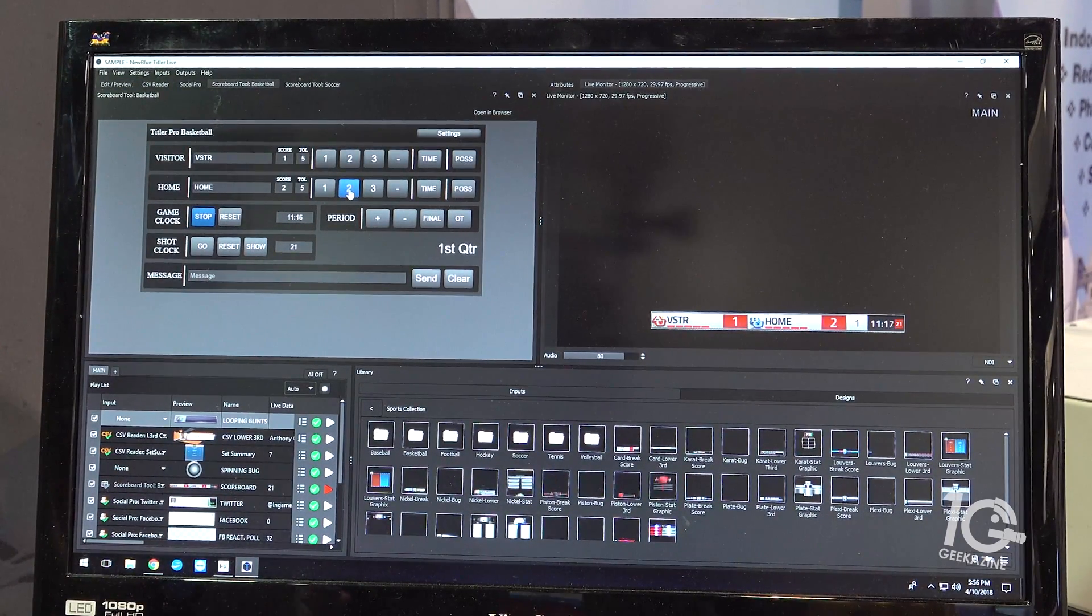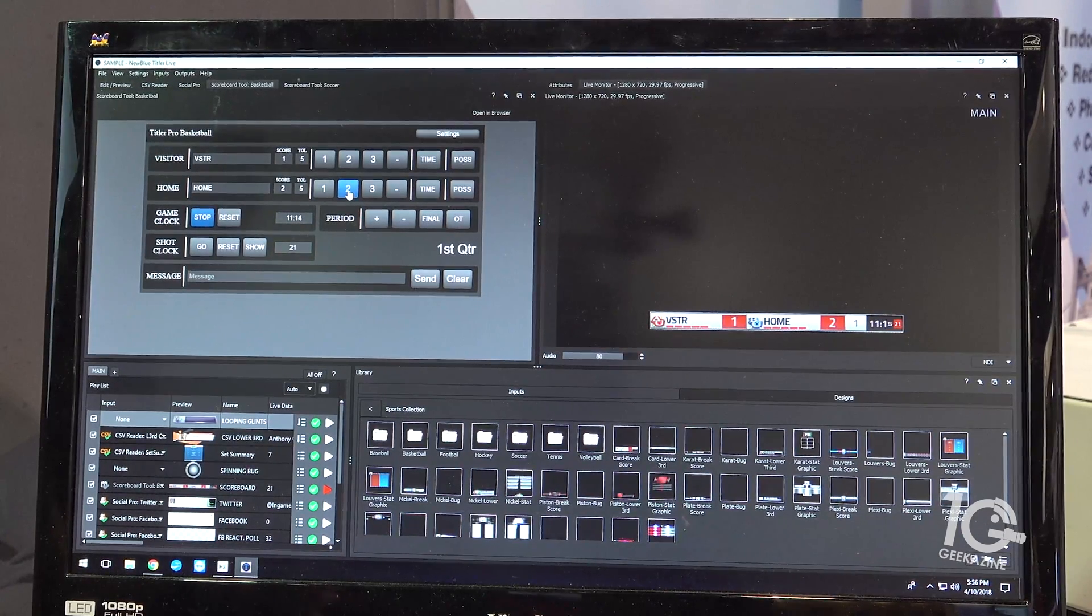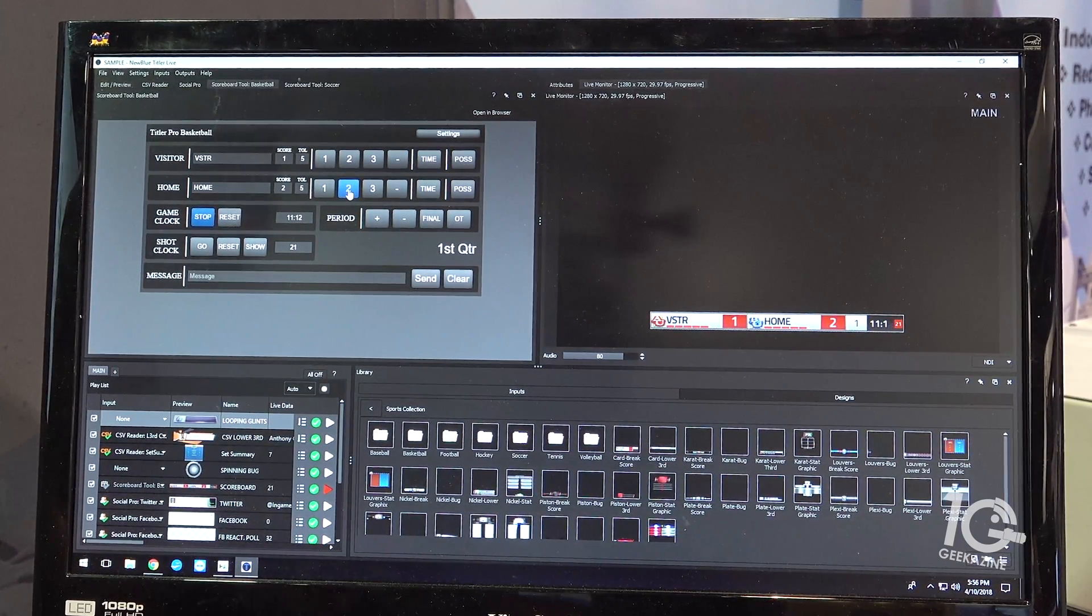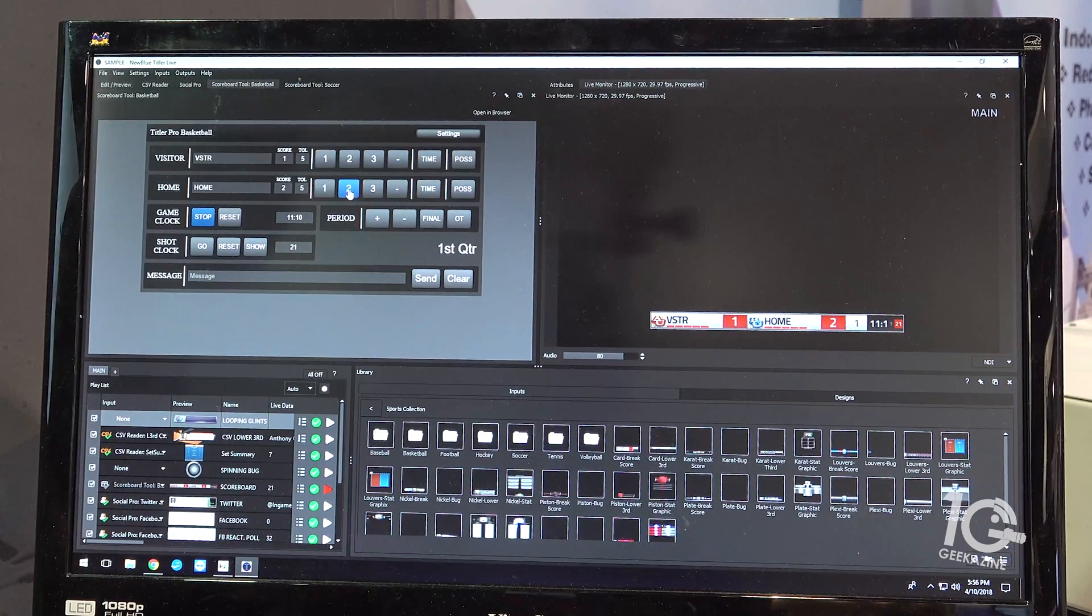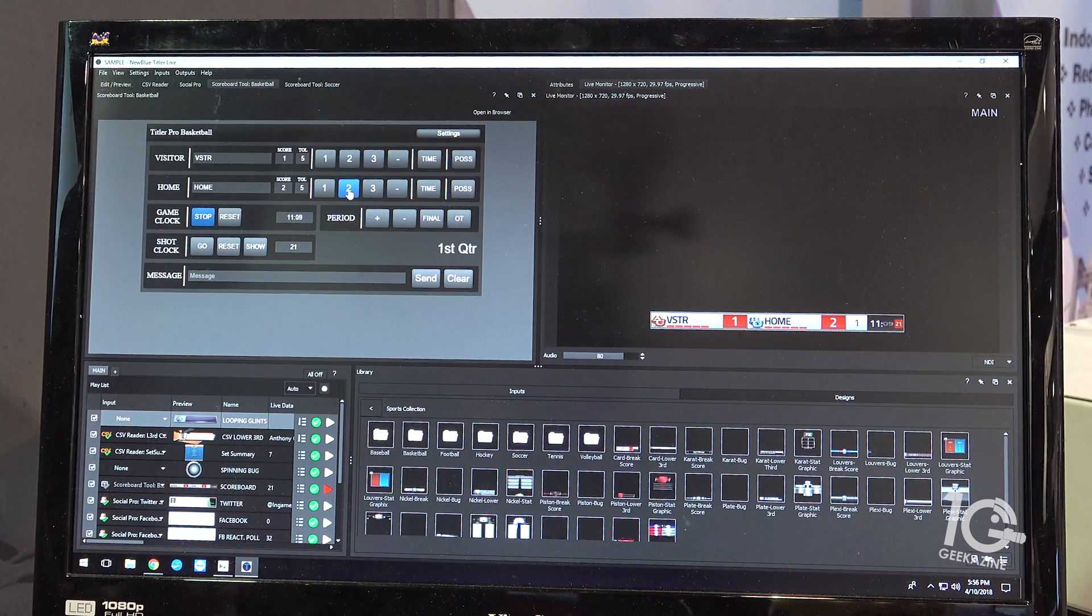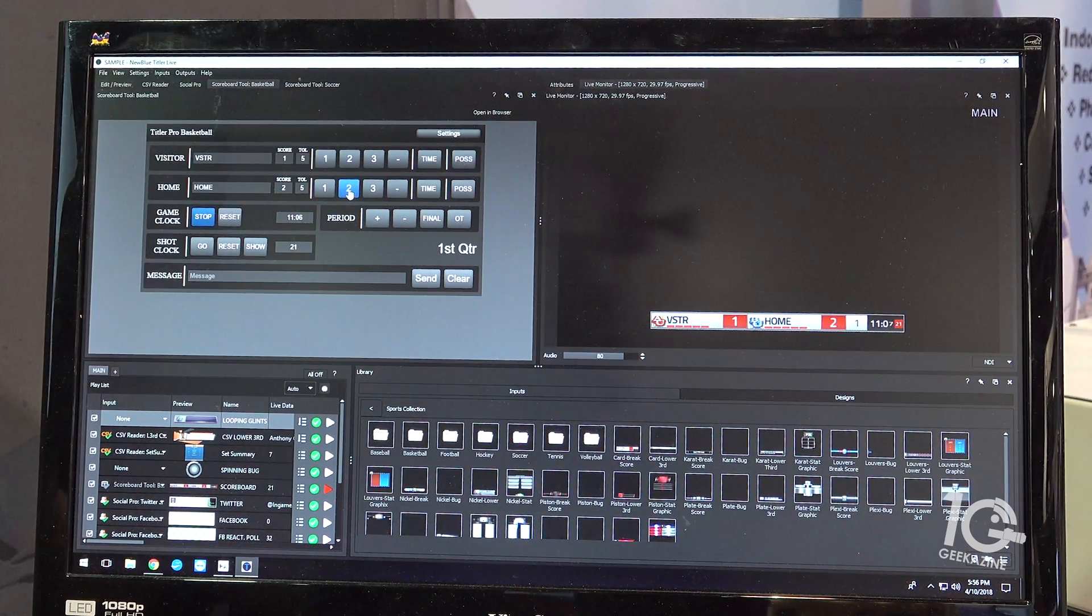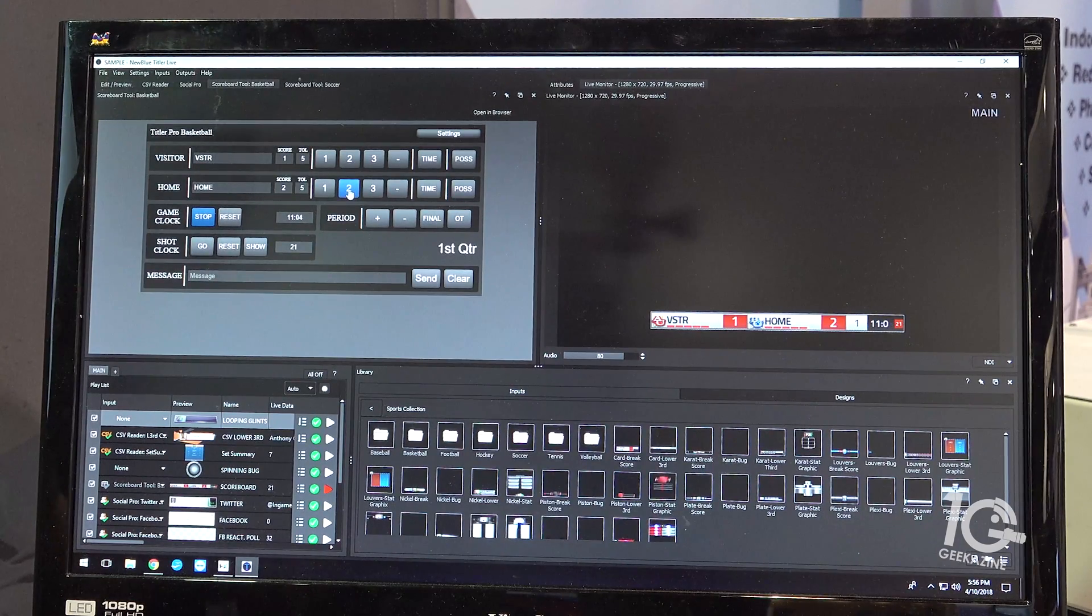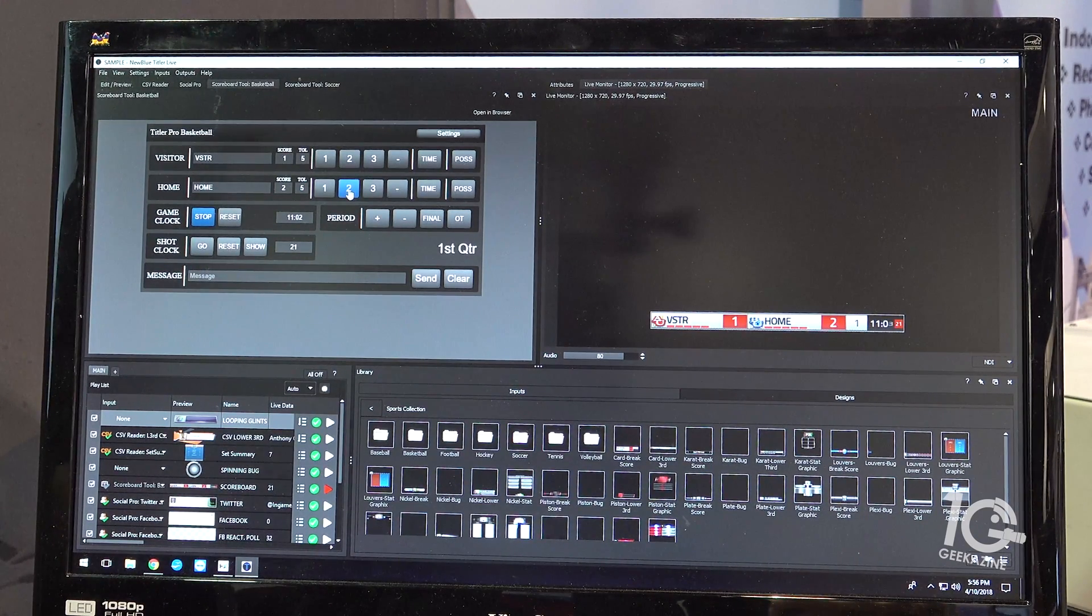It uses our API, so if you have a custom situation or custom need, let's say you're doing a game show or doing something unique, you can actually make up your own controllers with HTML and JavaScript. You can engage our API and make your own edit fields, own buttons, own play commands, and drive our engine.